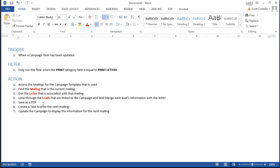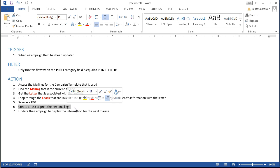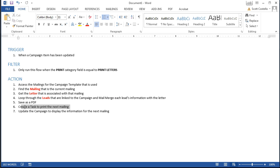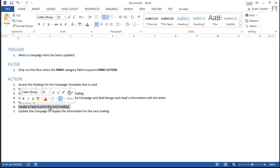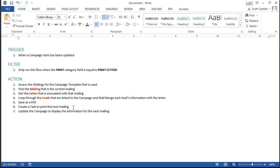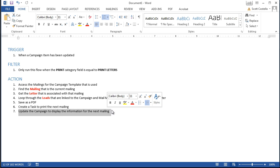So when that step is done you've done all the heavy lifting now. I like to create a task to print that tells me when I have to go print the next batch of mailings so that would be in 30 days according to how I set up my campaign. And then I want to update the campaign to display the information for the next mailing.